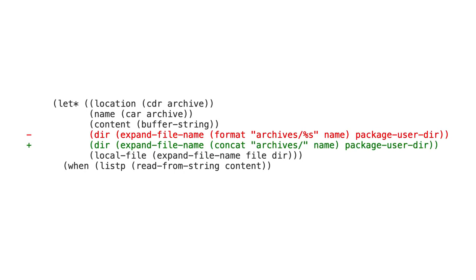So first, there is this thing between format and concat. And if I remember correctly, format is better for user-facing things and concat is better for internal things.